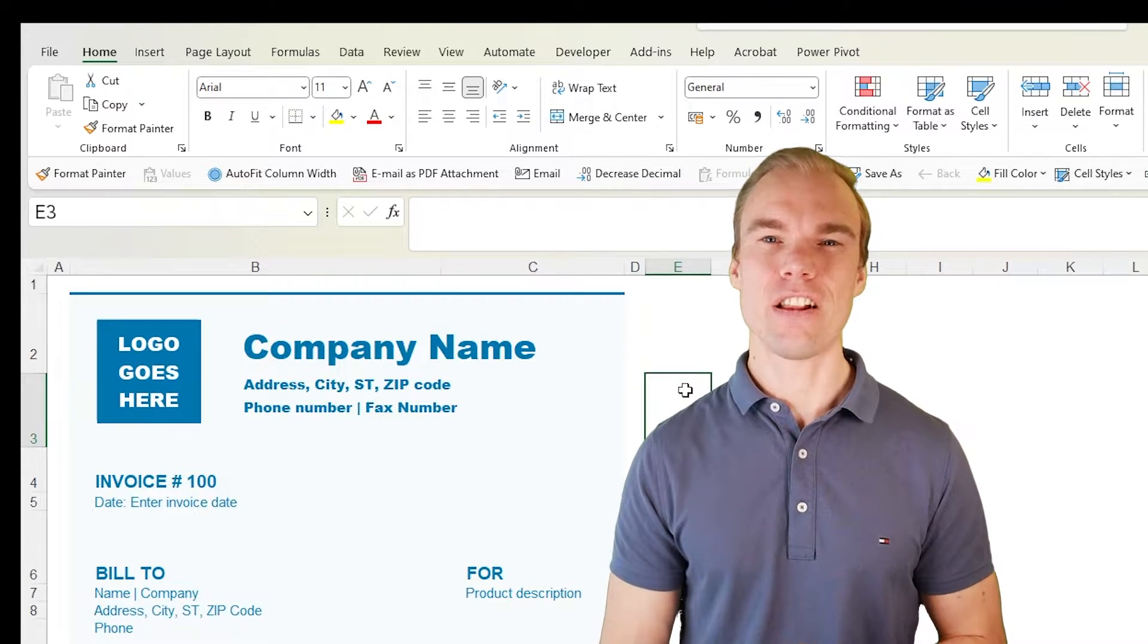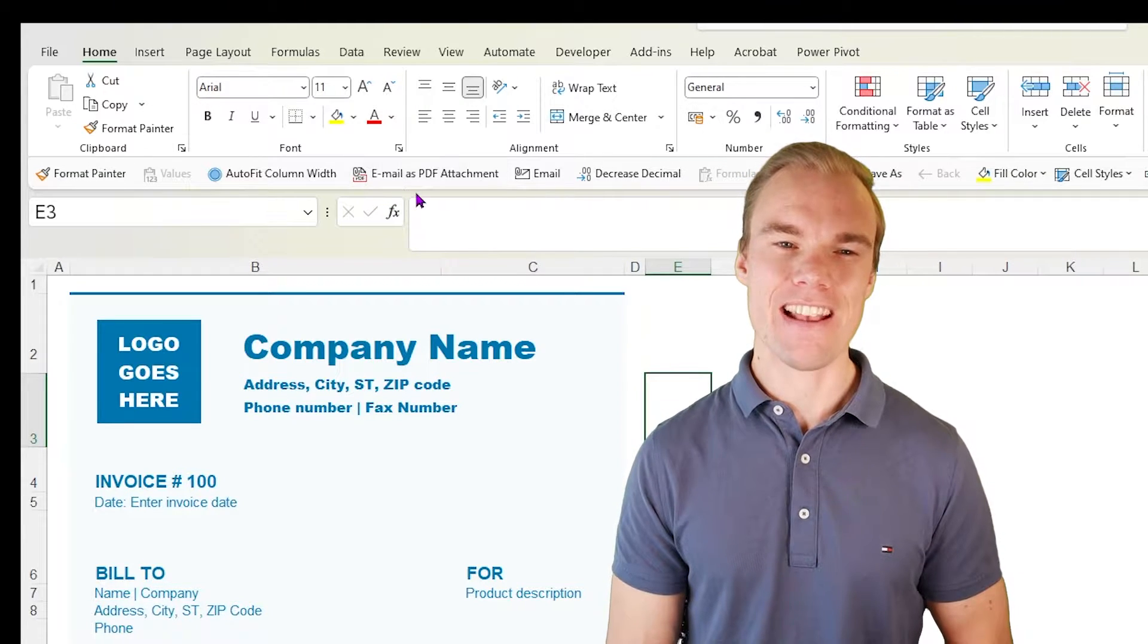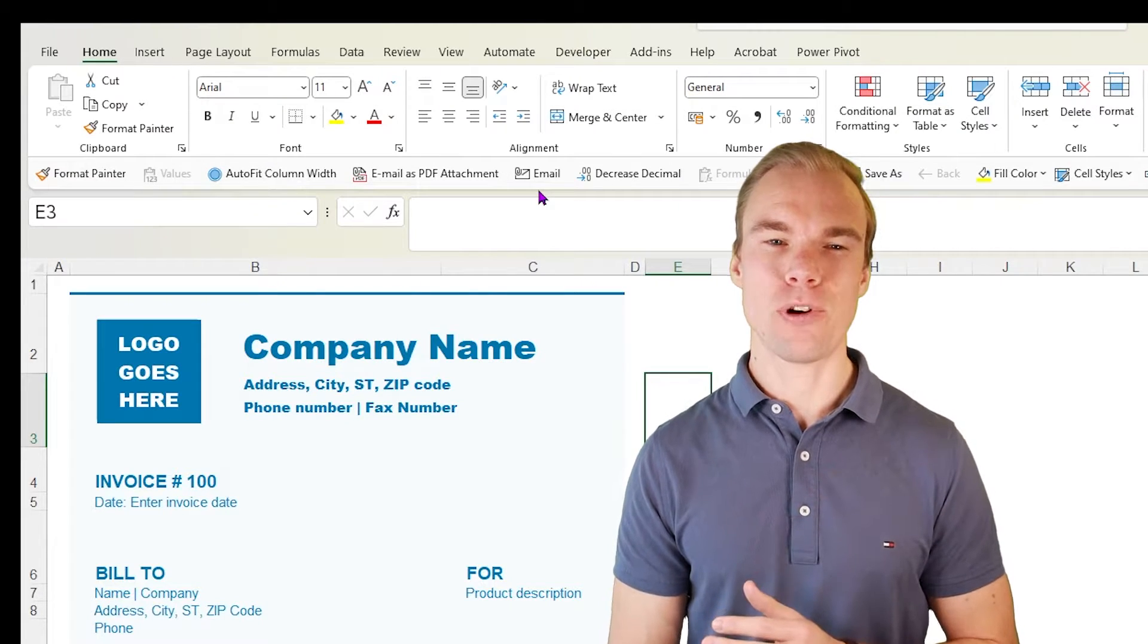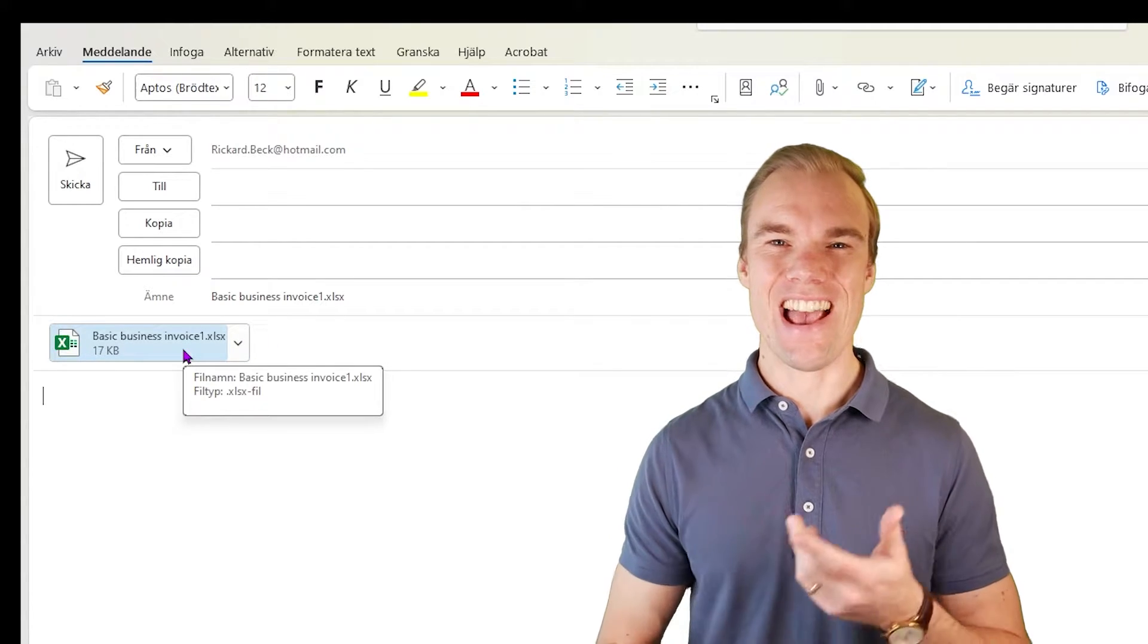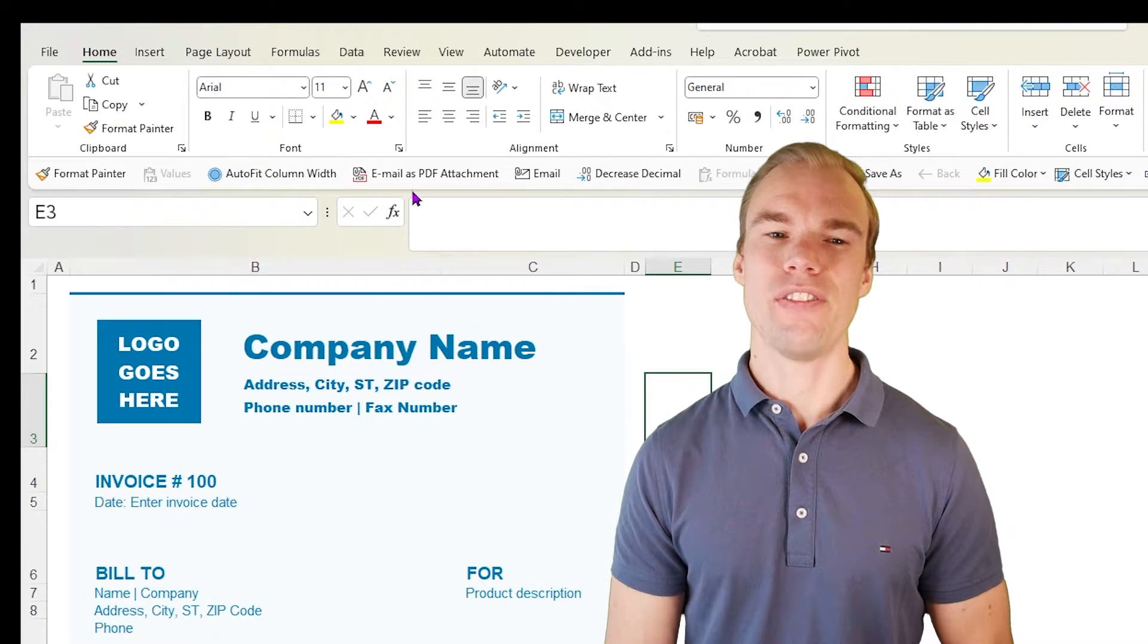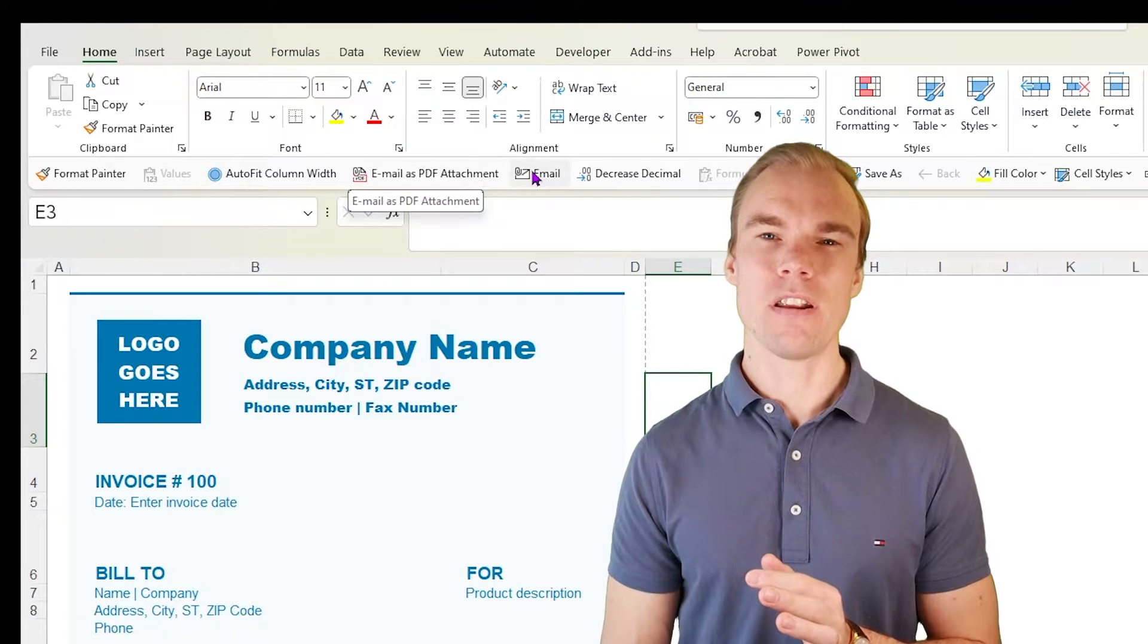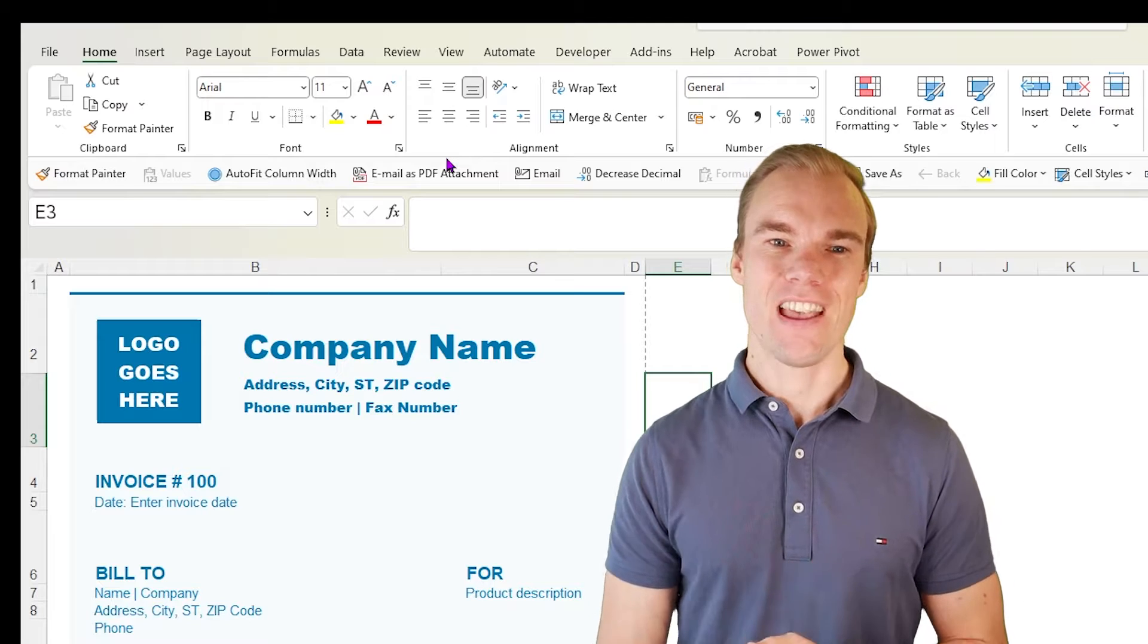So here we have an Excel file with an invoice. And up here you can see email as PDF attachment or email. So with these symbols, let's press on email. I will create an email with the Excel file attached and the subject, the name of the Excel file. If I press on this one, it will convert it into a PDF file. And these buttons will be there in all Excel files that you ever open.